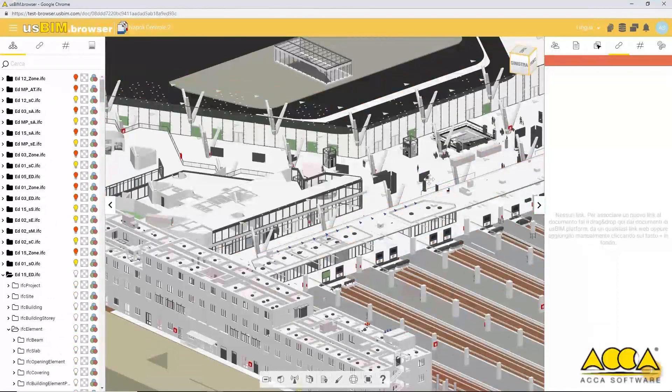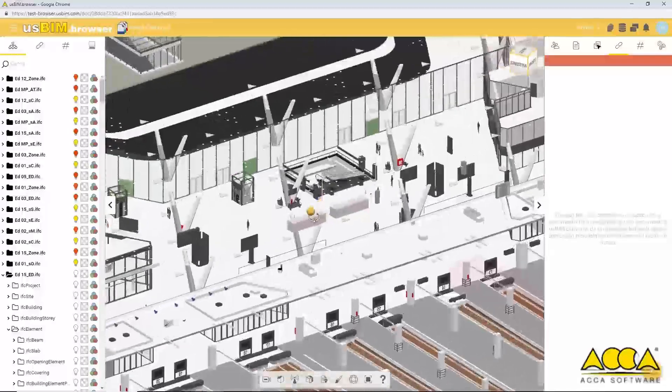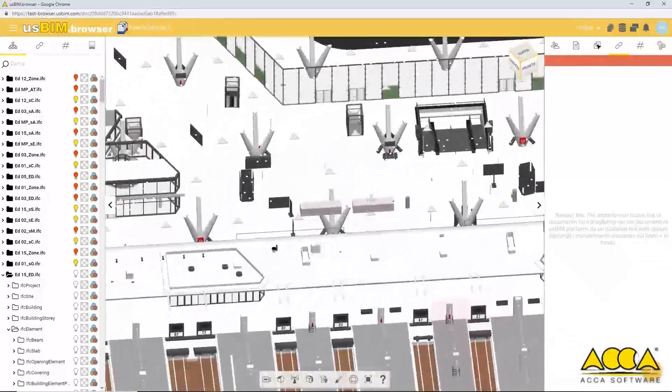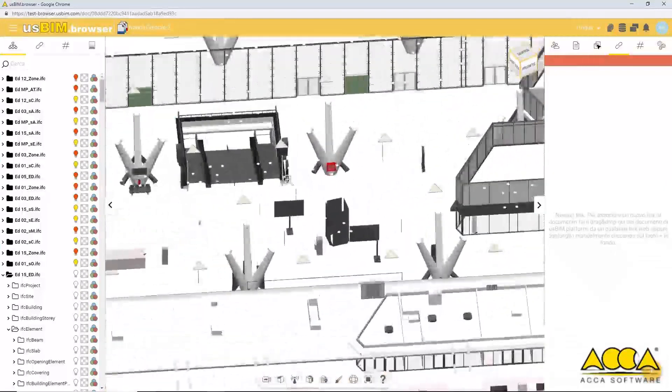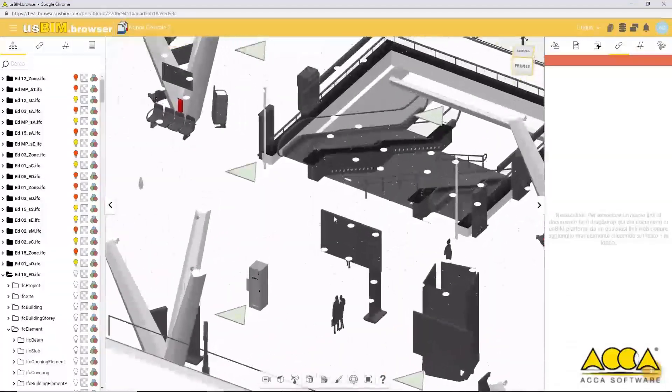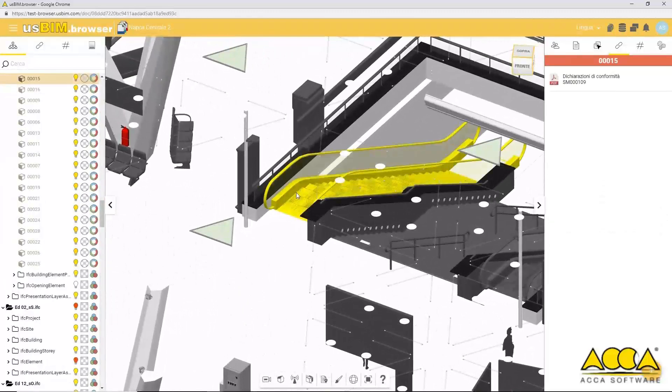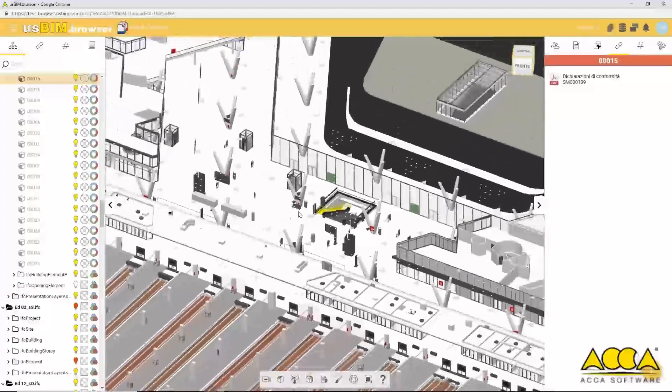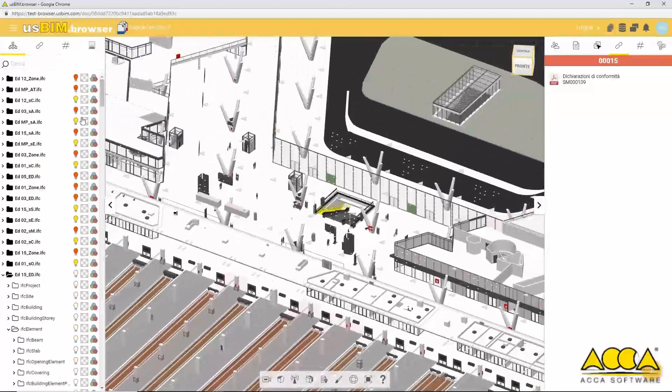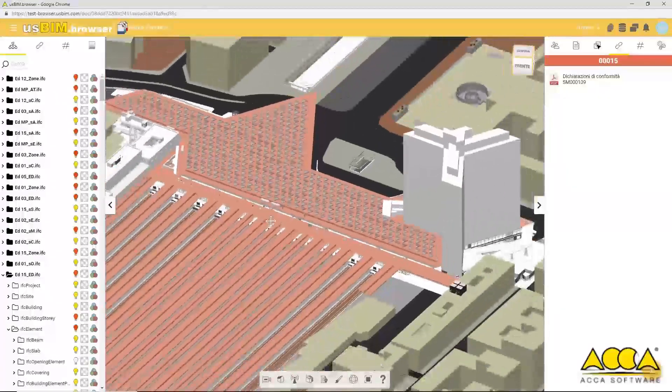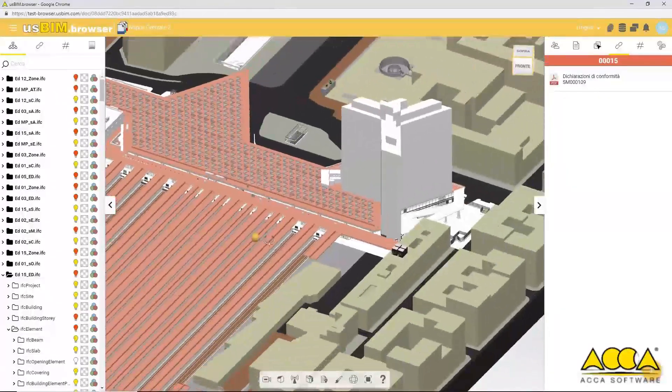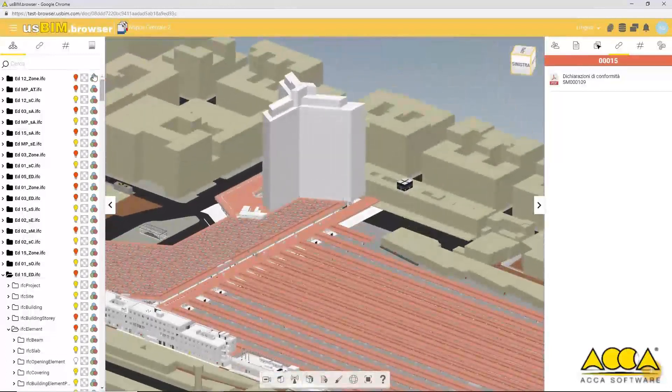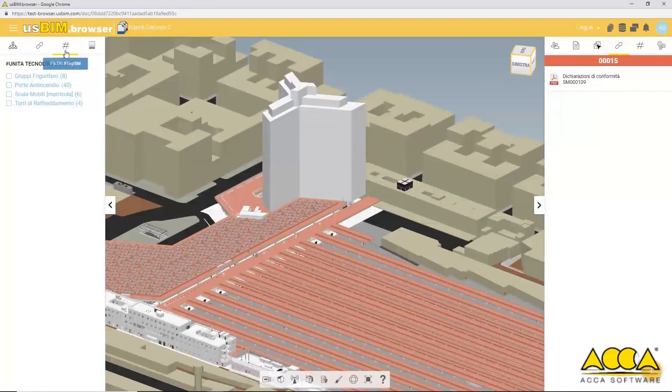You can see the complexity of the IFC model and take a closer look at the modeled objects in detail. You can also select each of the federation objects and access their relating information and documents. Objects can be labeled in a simple and intuitive way using the hashtag BIM tools.